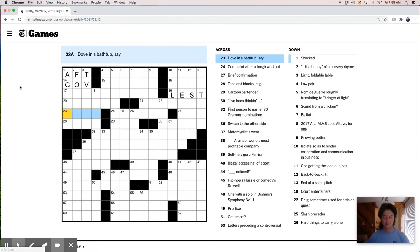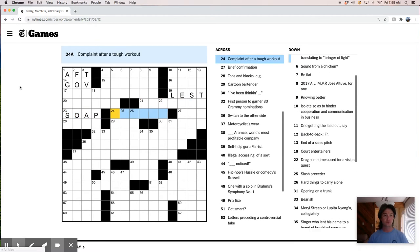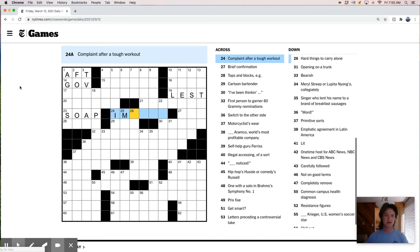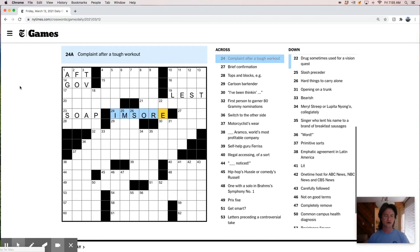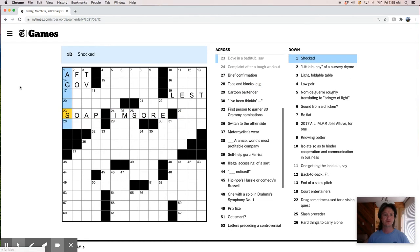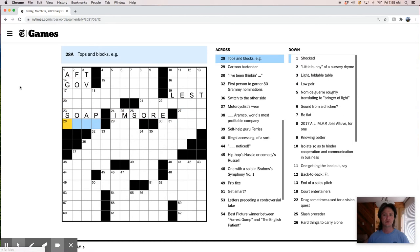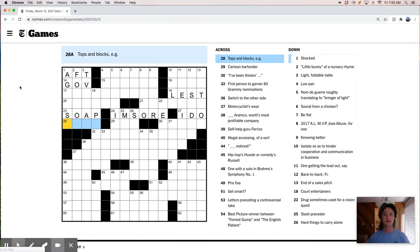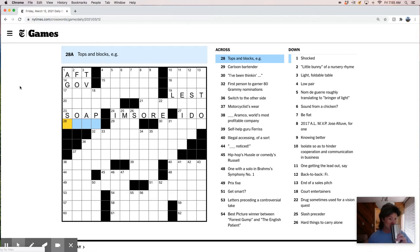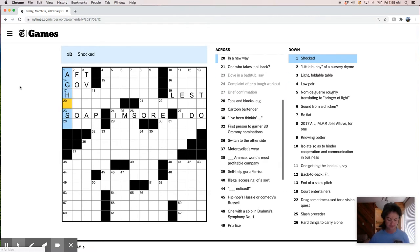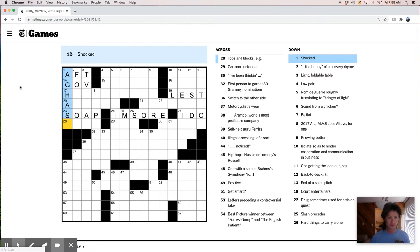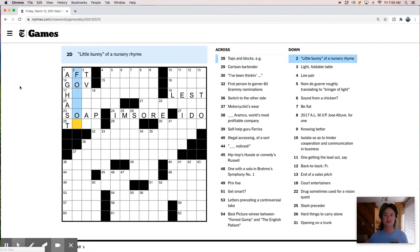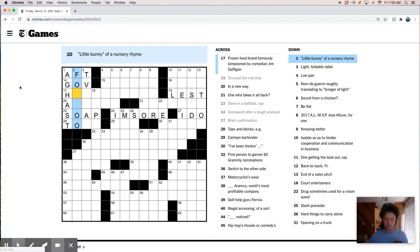Paint after a tough workout, it's probably like I'm sore. Brief confirmation, like I do probably. Tops and blocks are an example. What is this? Shocked, like it's vast. Tops and blocks, I guess, are toys maybe. Little bunny foo-foo.